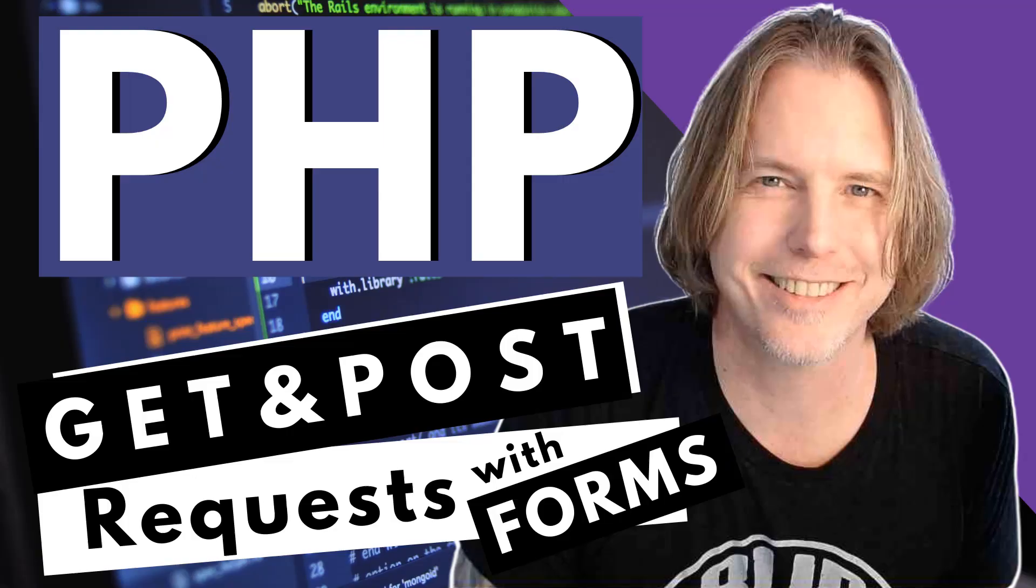Today we're learning all about PHP GET and POST requests that will help our applications send and receive data. Hello and welcome. My name is Dave. I'm a full-time developer and university web development instructor and my goal is to help you learn how to build the web. If you'd like to see more, click the subscribe button. Let's get started.